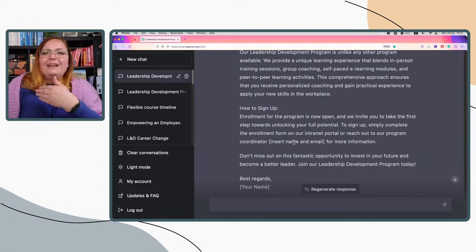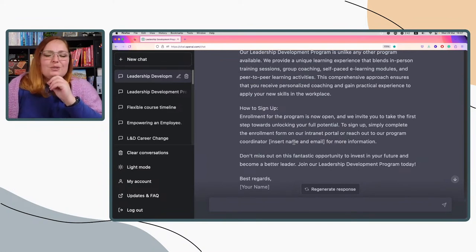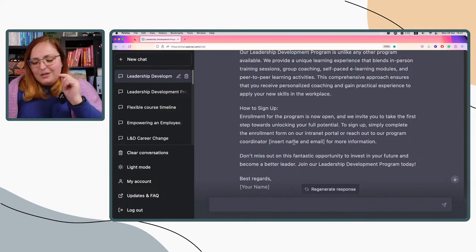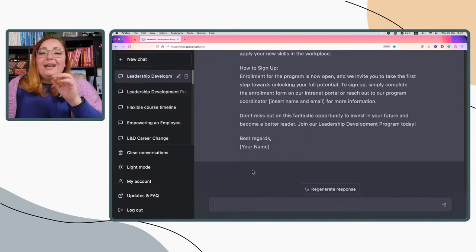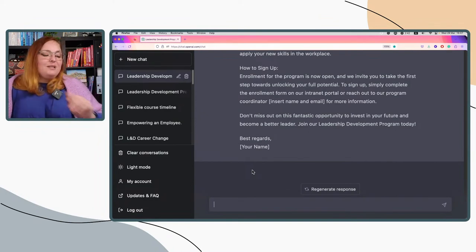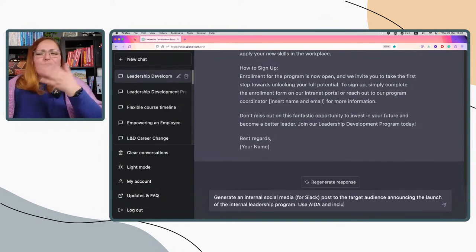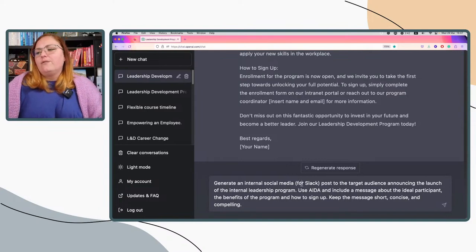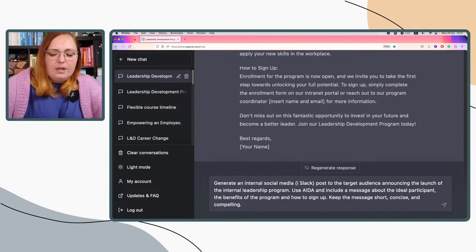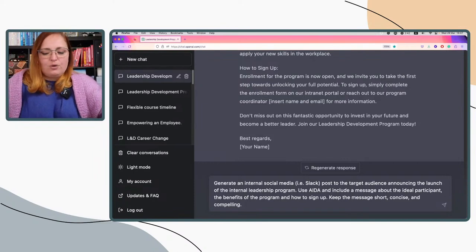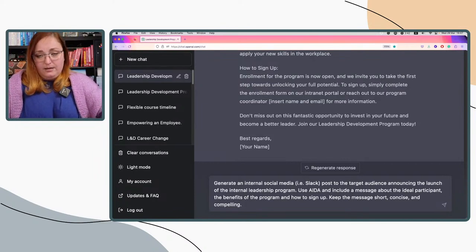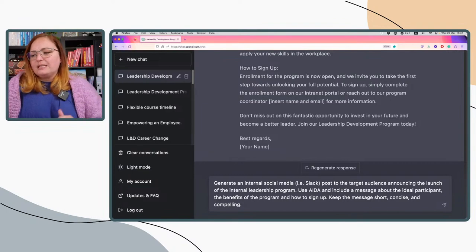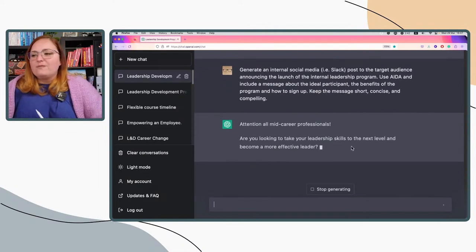ChatGPT is really great for generating the basics. Would you use it 100% as-is? Probably not — and you shouldn't. Let's test ChatGPT with one more prompt, but this time for internal social media — Slack, or whatever internal social media your organization uses. Let's see what ChatGPT generates.